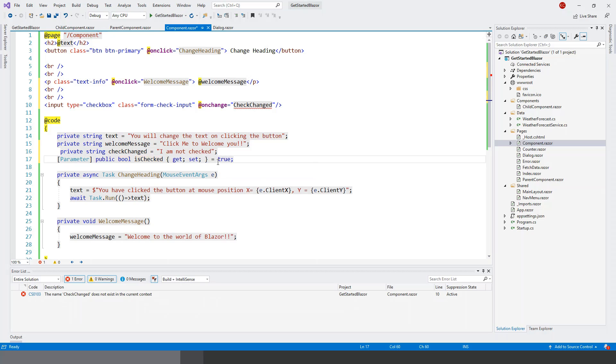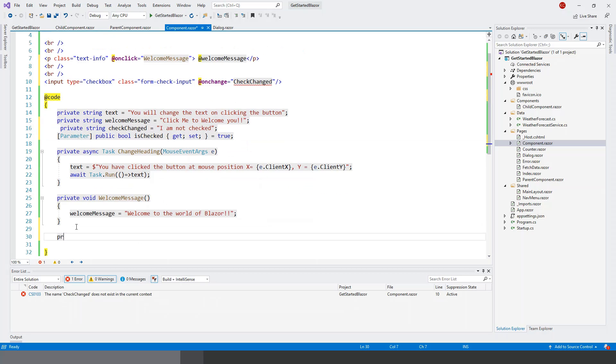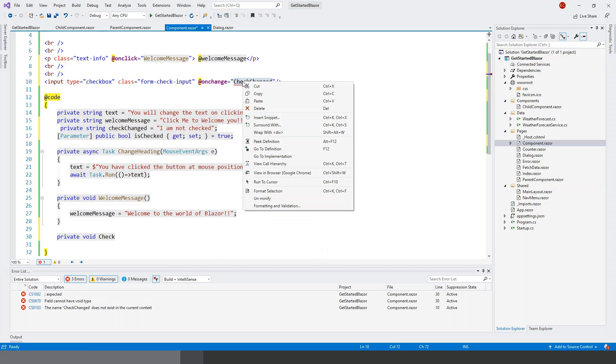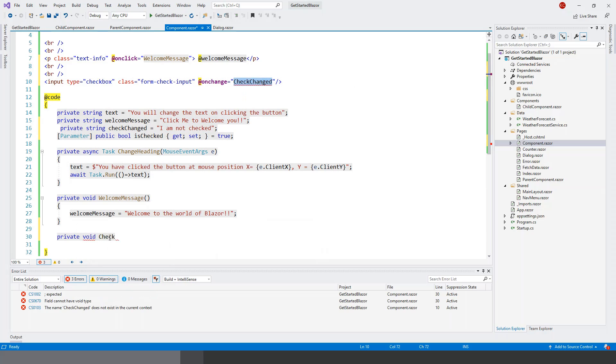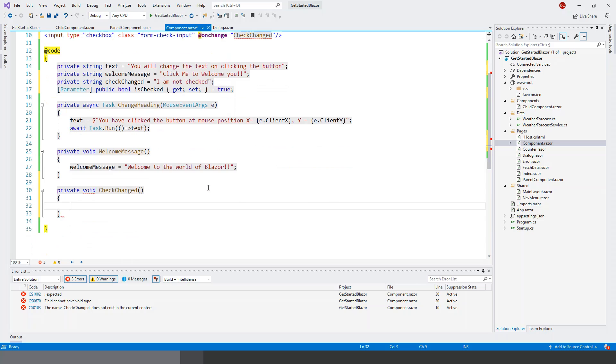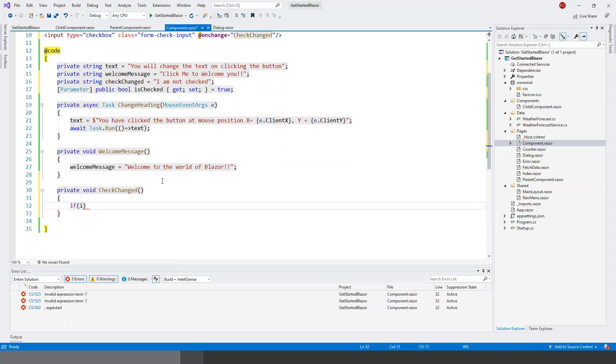Then let's come to the CheckChanged method at the last. So again, private void, returns nothing. Now this CheckChanged method has to match with this event handler delegate type, and then within the curly braces I have to fill it in.